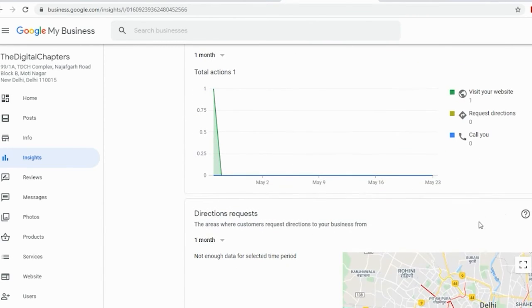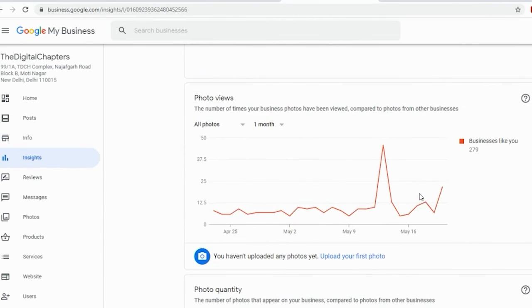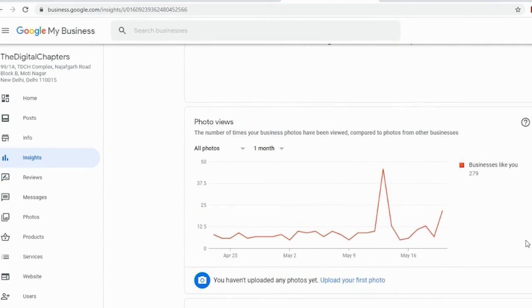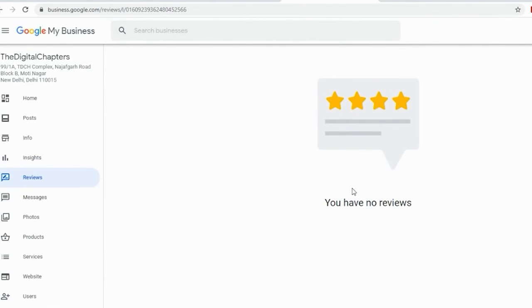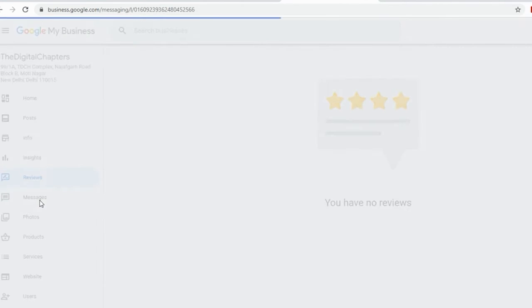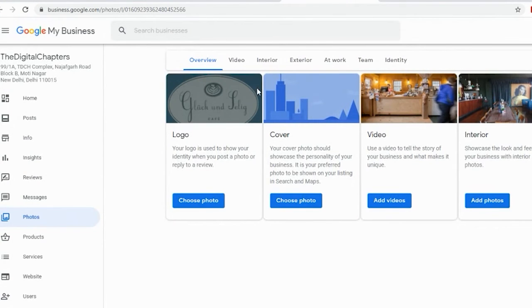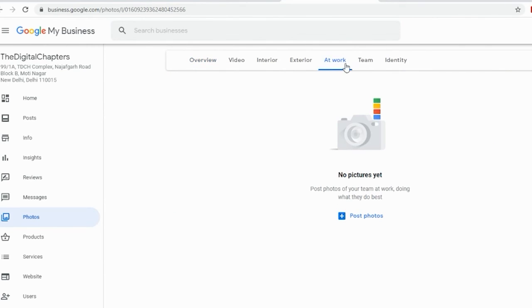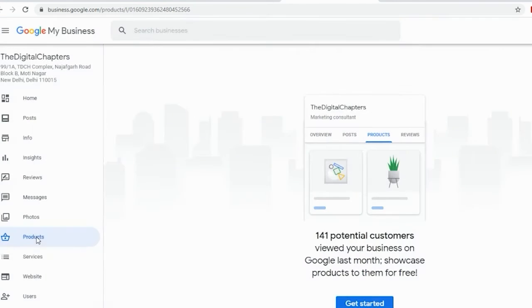The support section provides you detailed information. This is all about creating and optimizing a listing on Google My Business. Keep doing lots of activities like adding photos, getting reviews, or replying to reviews.